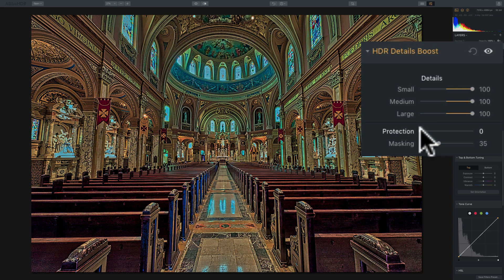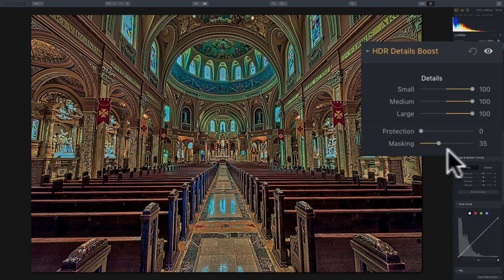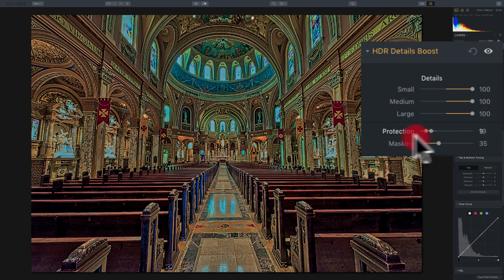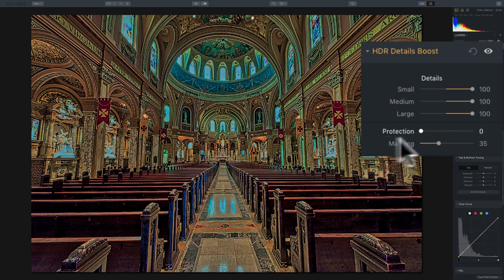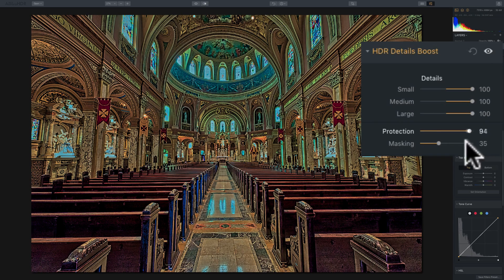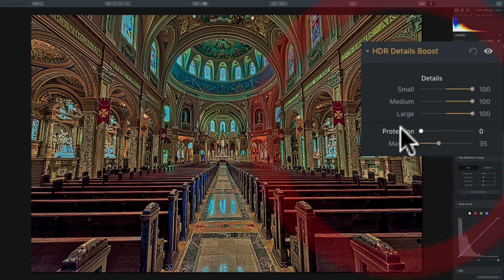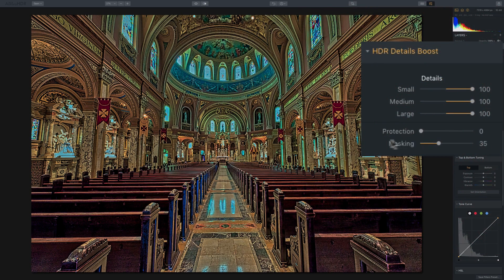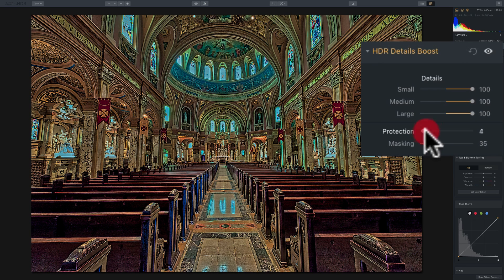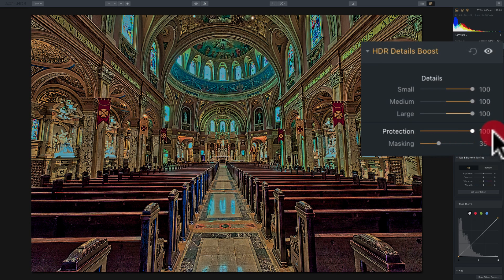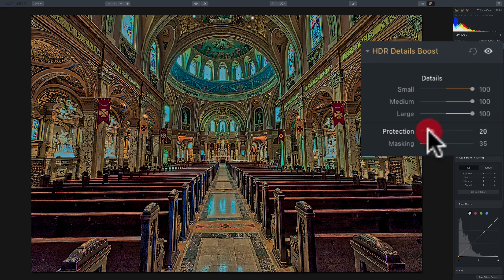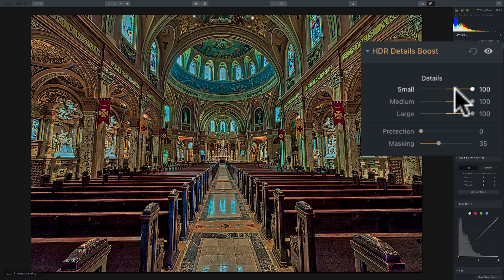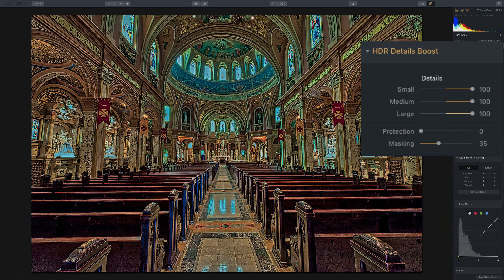So if you move protection to the right, I want you to look at the windows. And you'll see as I move protection to the right, it affects the windows. I'm going to move it back and forth, can you see that? So it's affecting actually the broader parts of the image. So even here where these statues are lit up, as I move it to the right, you can see it's affecting those. So it's taking away detail that we enhanced with the sliders from those brighter parts of the image.